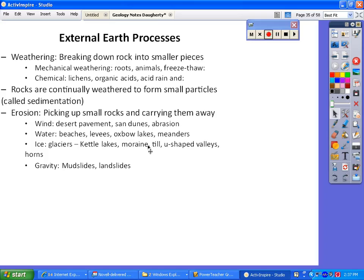When glaciers retreat, they drop down these big, huge boulders. Mountains with really pretty horn shapes have been carved out through glaciers. And then erosion due to gravity would be things like mudslides and landslides, which we've already talked about.